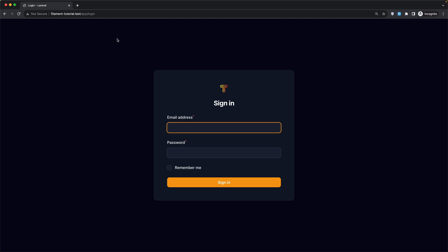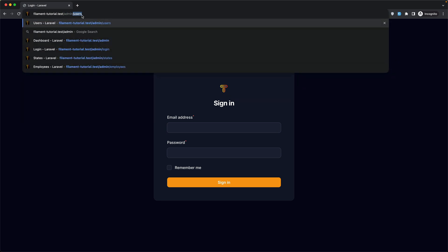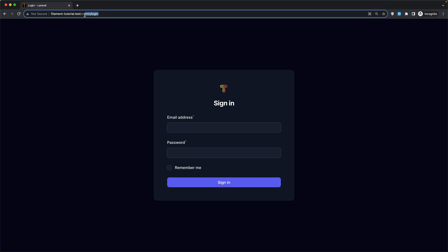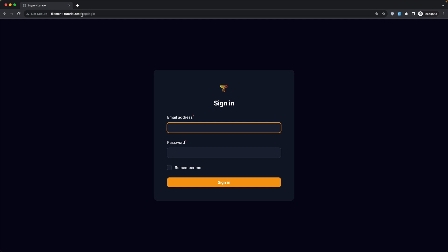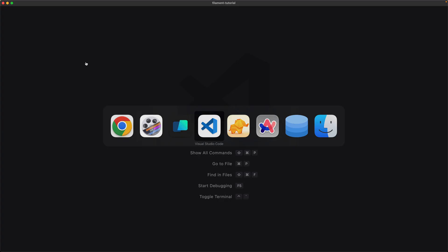I want to create the register page and I'm going to remove the admin login page. So I'm going to have only the login page inside the app, and the app panel is going to be the default one. Let us start and work with that.